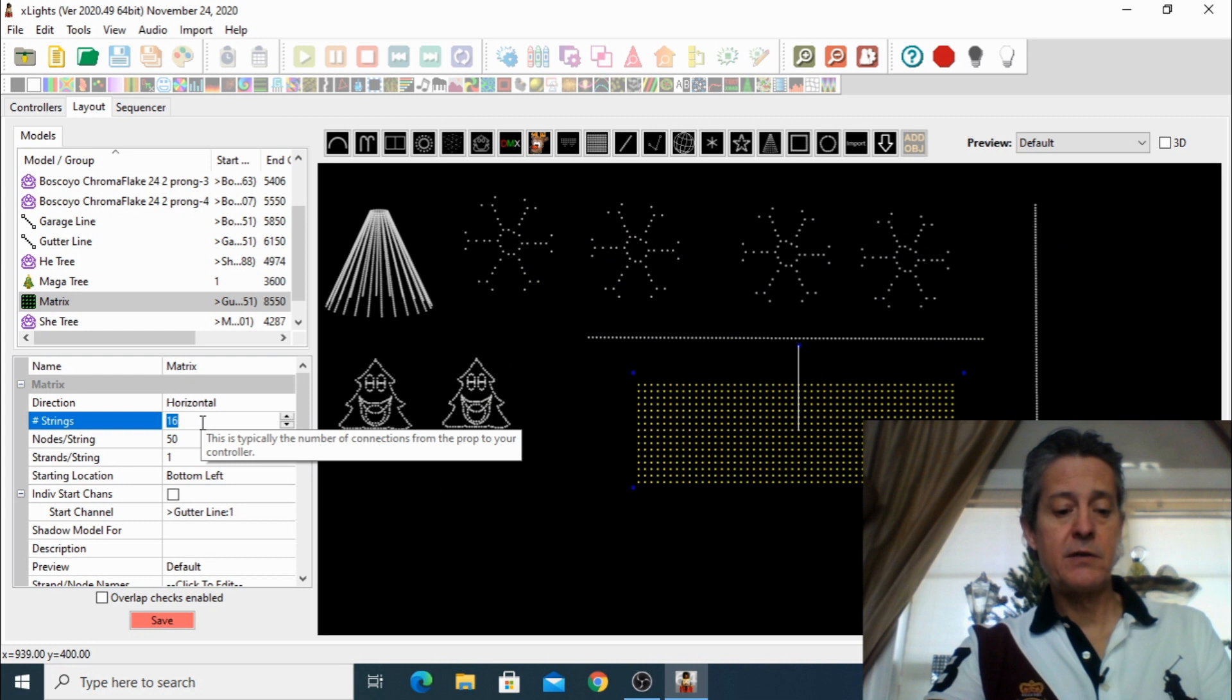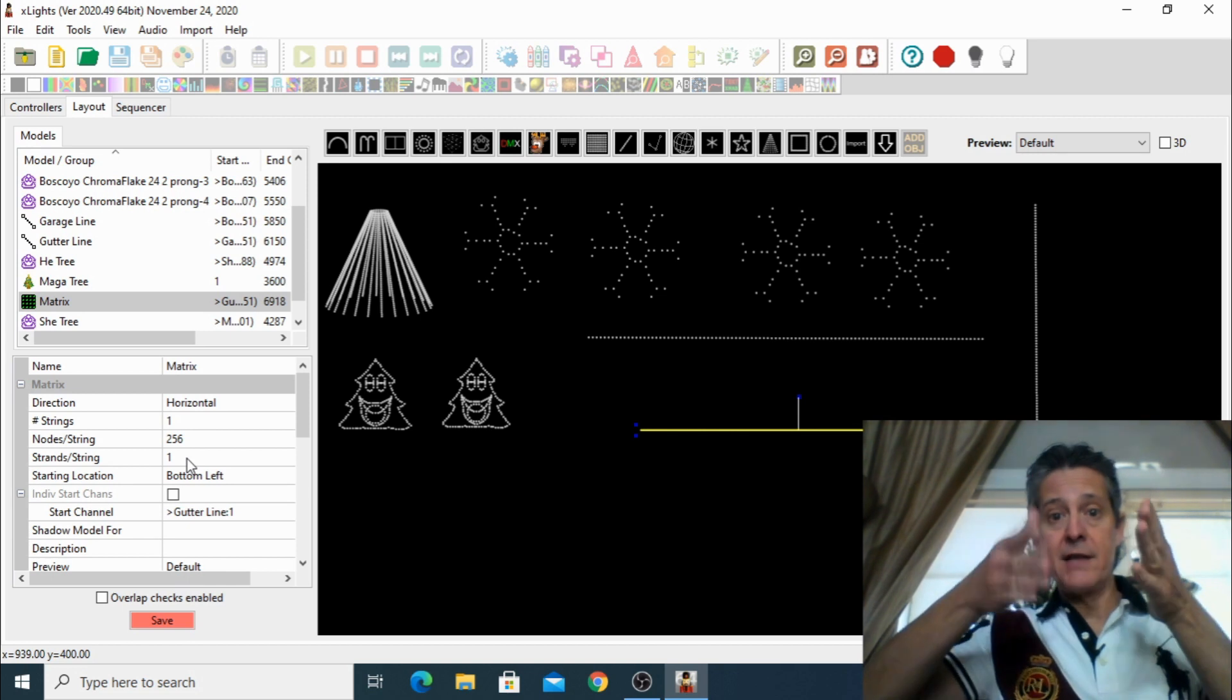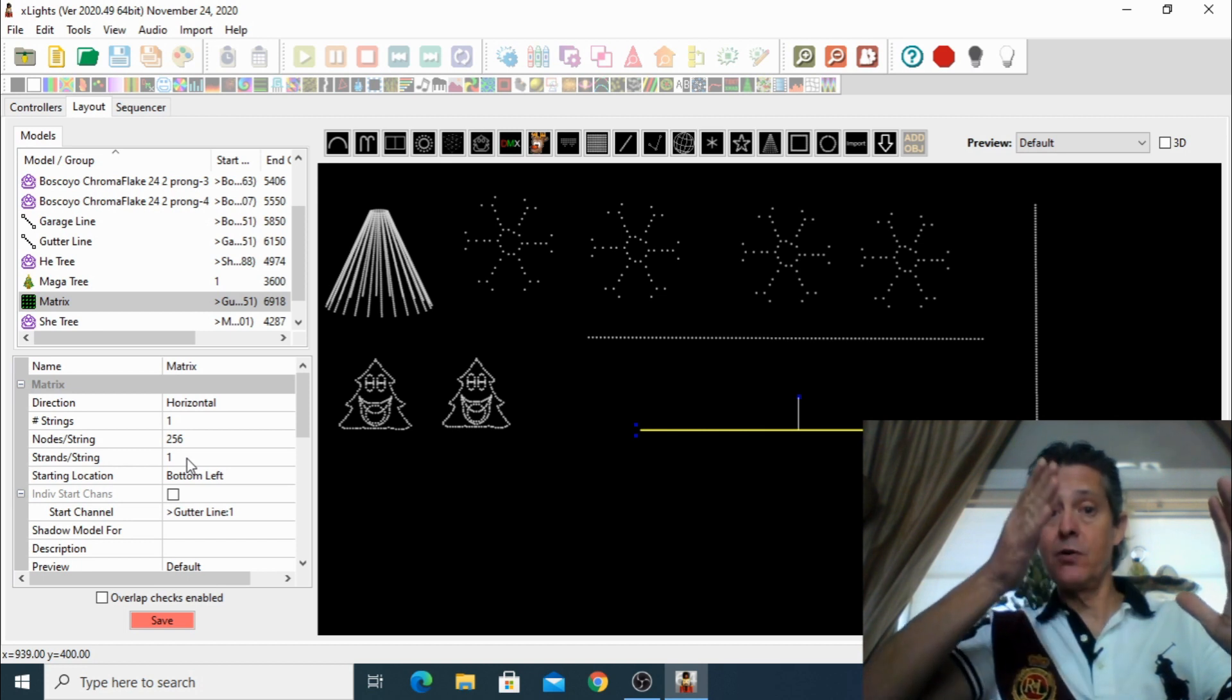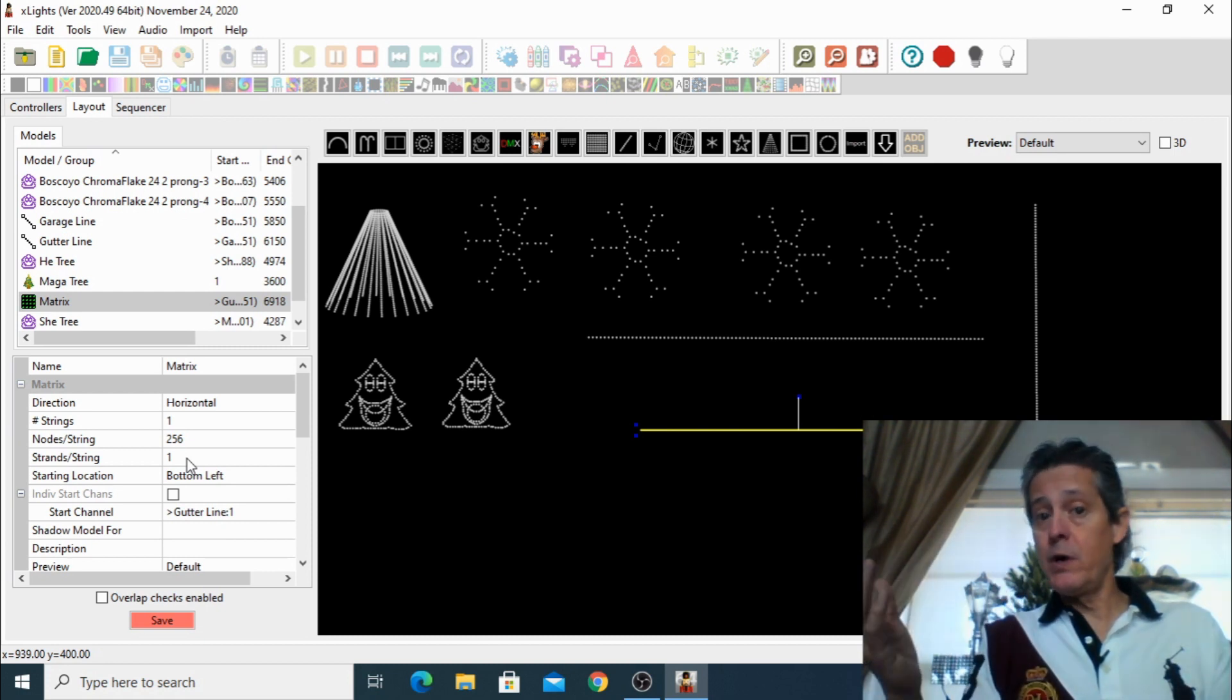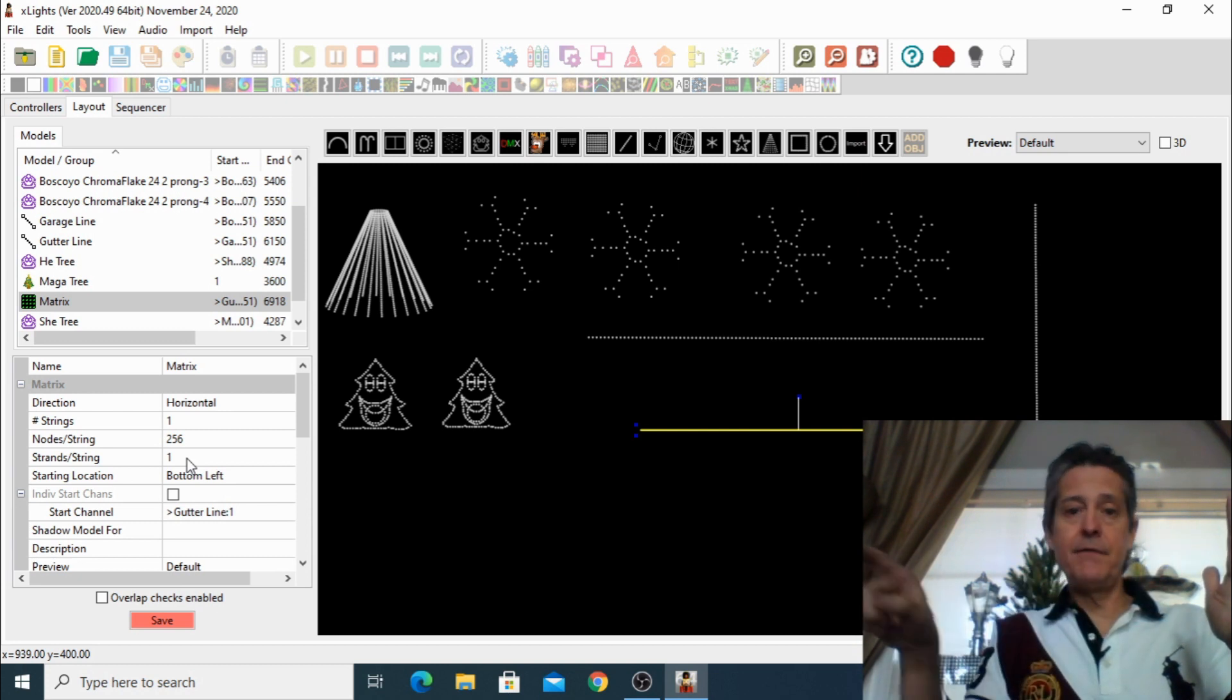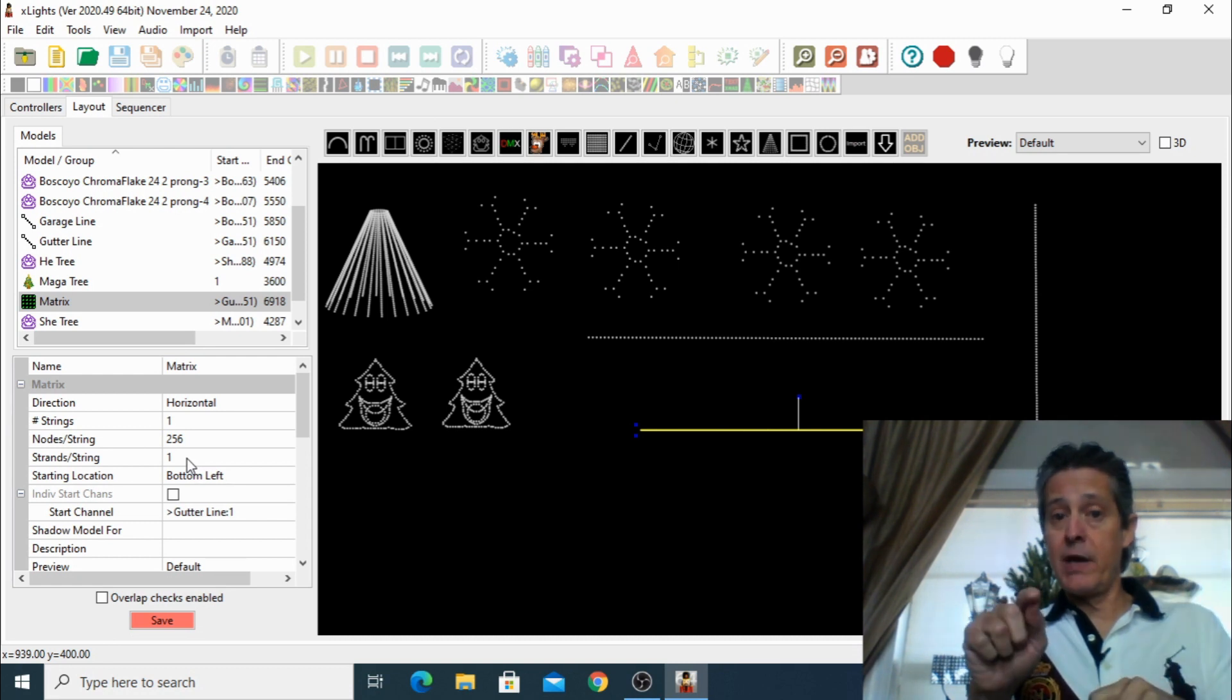We're going to have to change this setting to match our matrix. Let's close this view and start making some changes. So first of all, we're going to tell it that we have one string and I have 256 slides. And after that, we know that we have 32 strands because it's 8 by 32, so it's going to go up and down 32 times. So each of those is going to be treated as a strand.